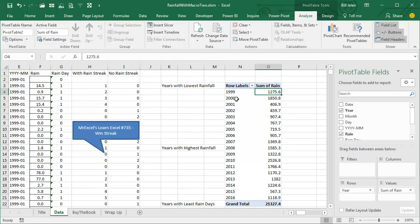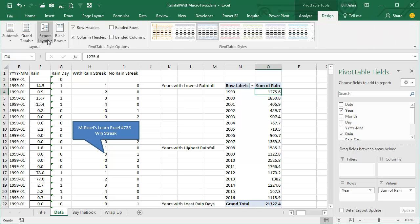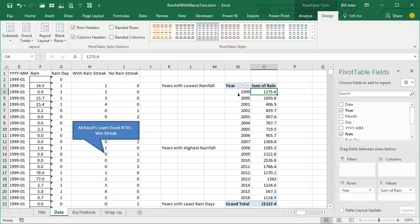So there are all of our years and how much rain we had in each year, and we're looking for the years with the lowest rainfall. The one thing that bugs me is the label 'Row Labels' — that started in Excel 2007 and I still despise it. I go to the Design tab, Open Report Layout, and say Show in Tabular Form. All that does in this case is give us a real heading of 'Year.' I prefer the real heading.